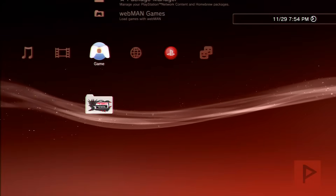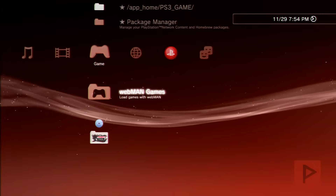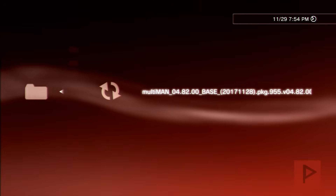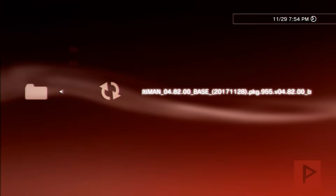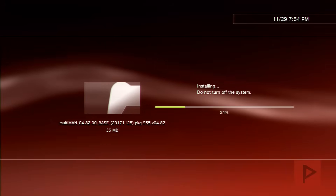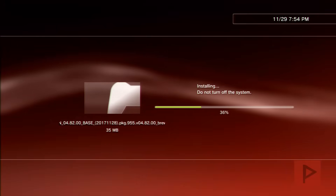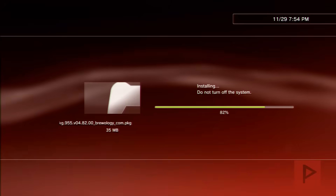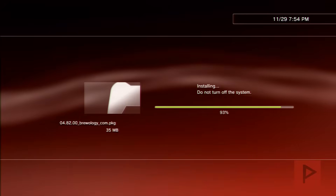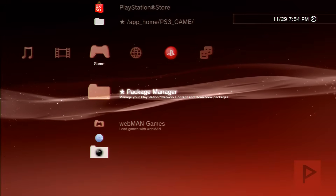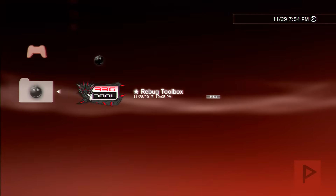Once you're back at the XMB screen, go to Package Manager, go to Install Package Files, go to Standard, and go ahead and install Multiman that we downloaded earlier. Once that is completed, go ahead and run the actual Multiman program itself.